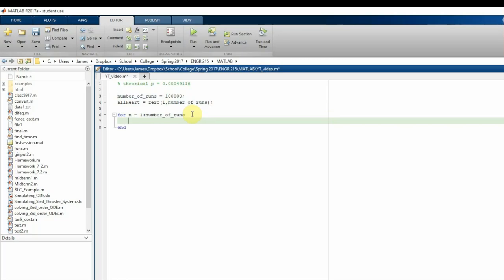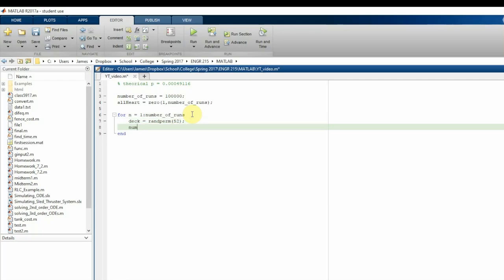Inside the loop, I'm going to create a variable called `deck` which uses MATLAB's built-in `randperm` function with the argument 52. This gives an array of 52 elements filled with a random permutation of the numbers 1 through 52. I'm also going to set a variable called `number_of_cards_drawn` equal to five.